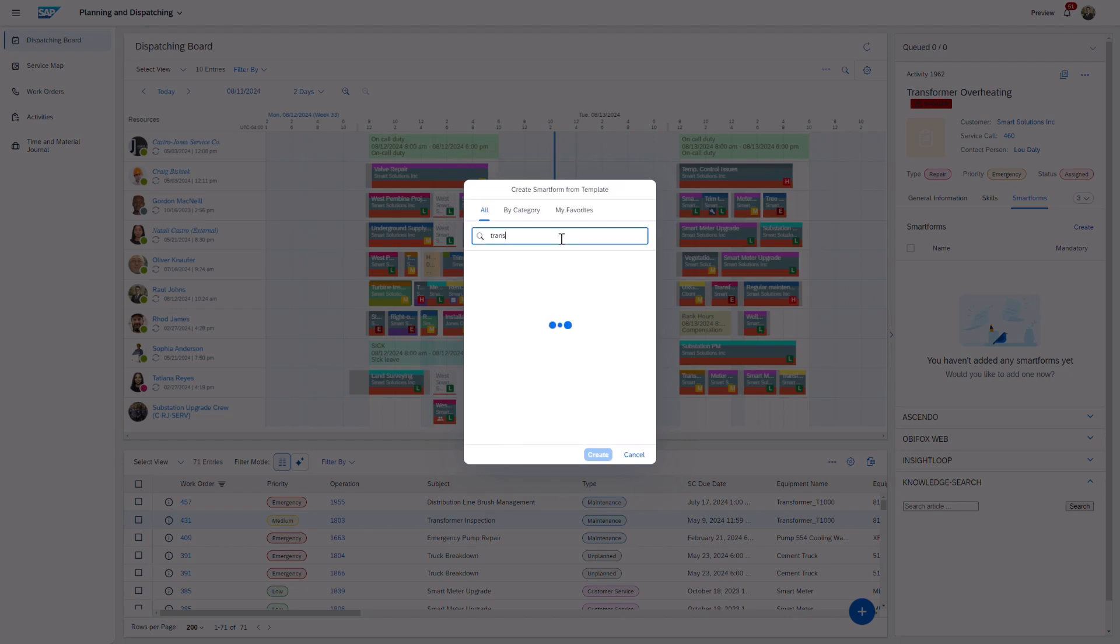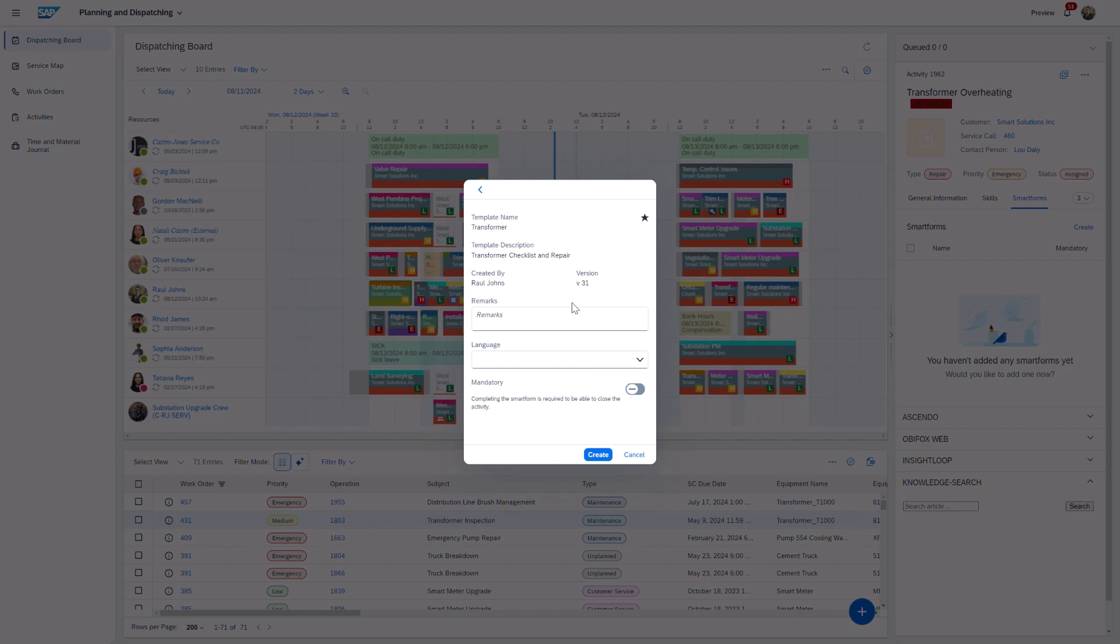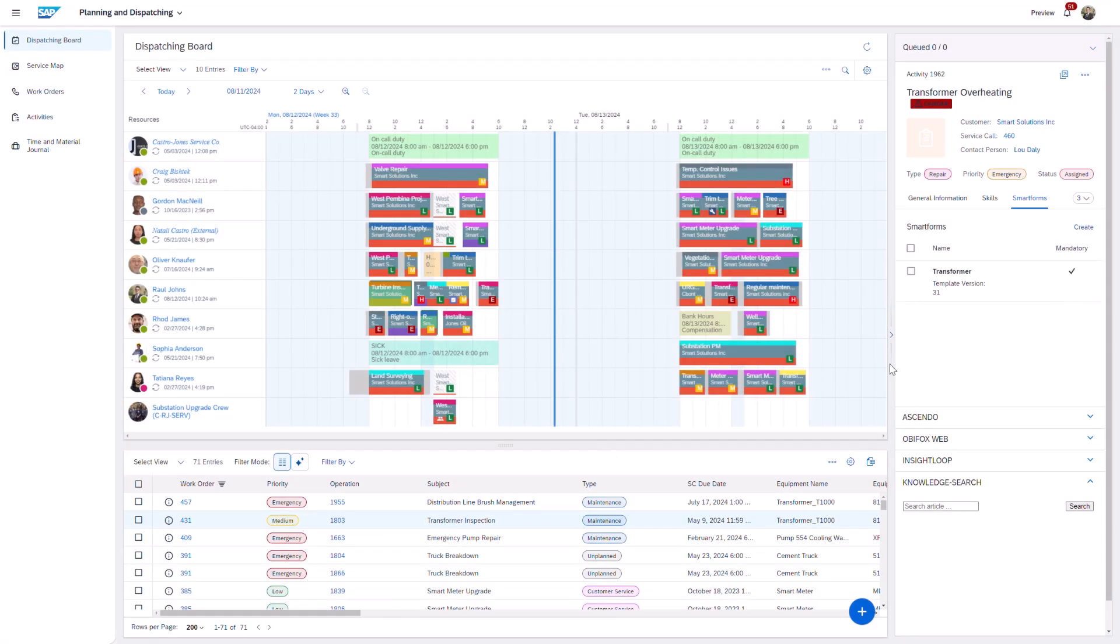Additionally, users can now configure the visible tabs directly from within the sidebar, further enhancing customization and usability.